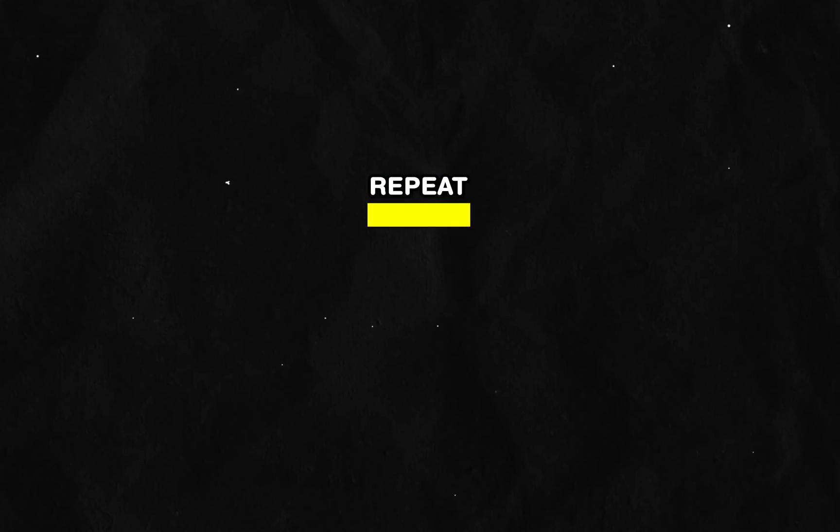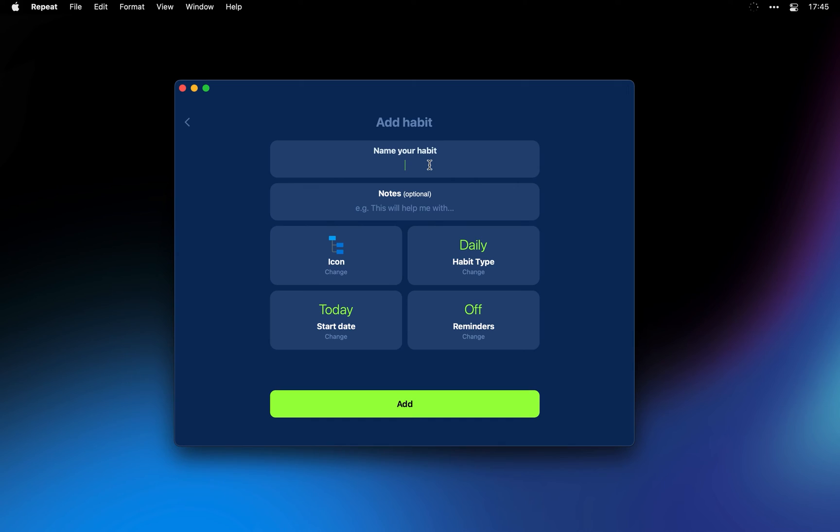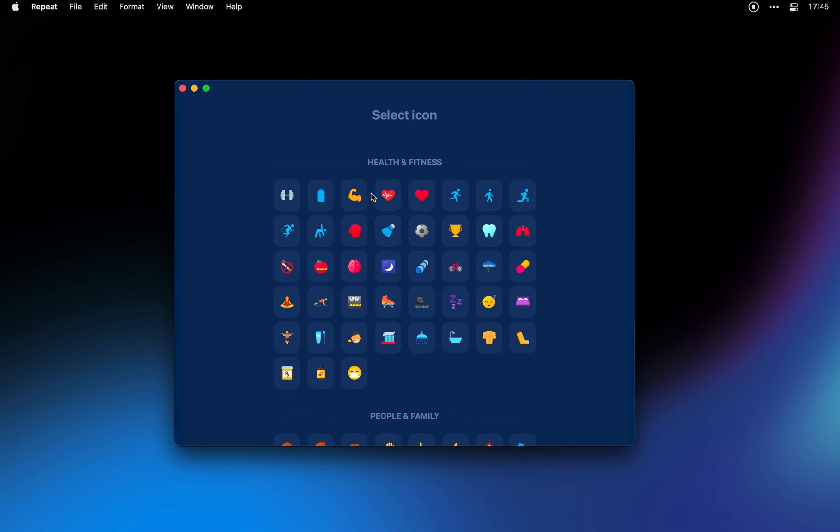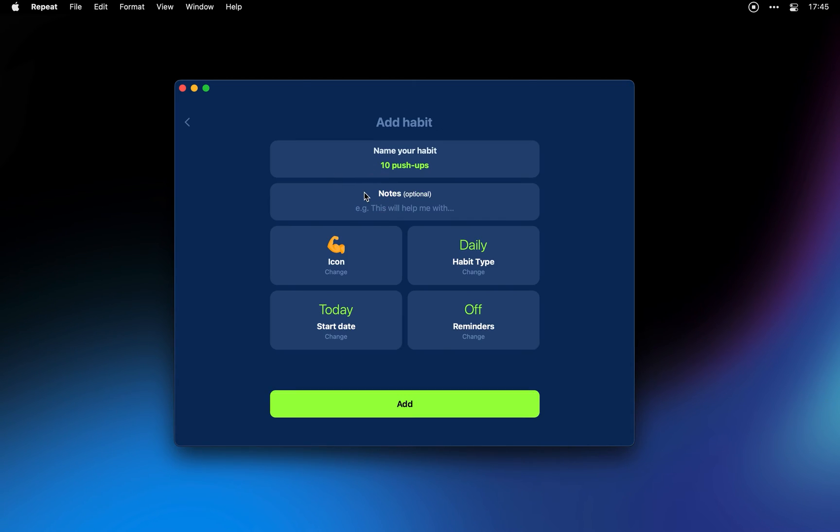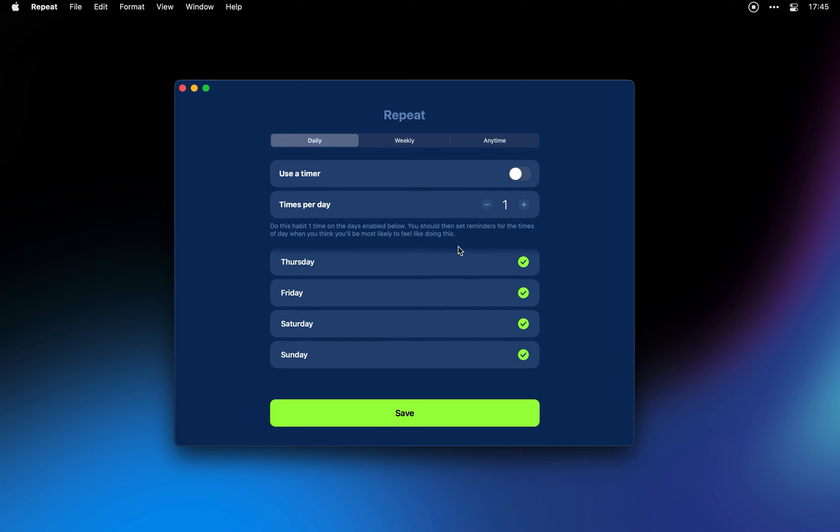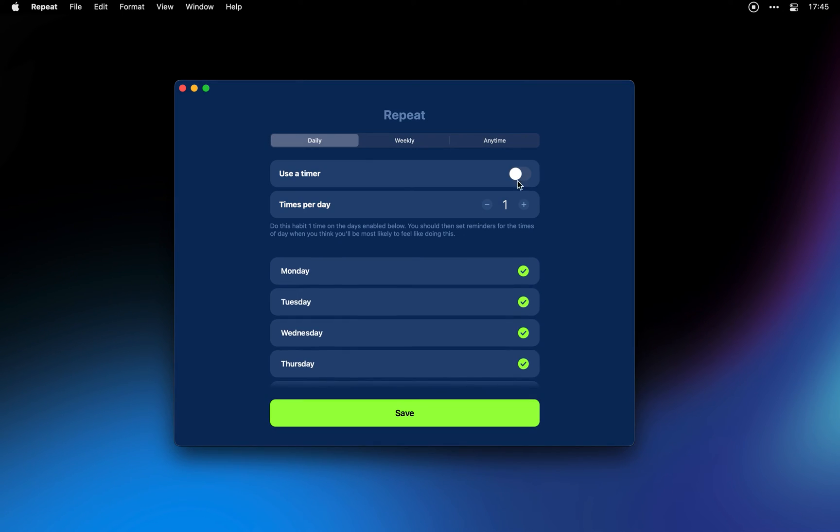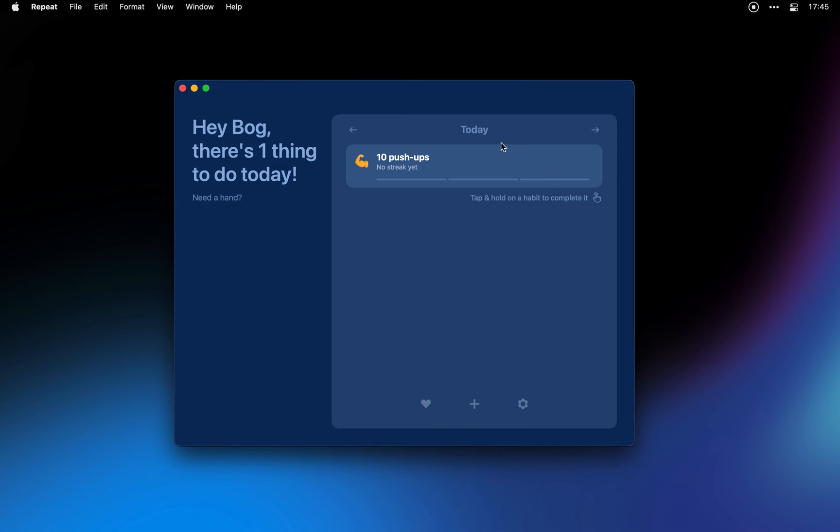Continuing with Repeat, which helps you start new habits and most importantly stick to them. It's a habit tracker that tracks your streaks, adds in achievements to the mix and even lets you share your habit progress with others to make you more accountable.